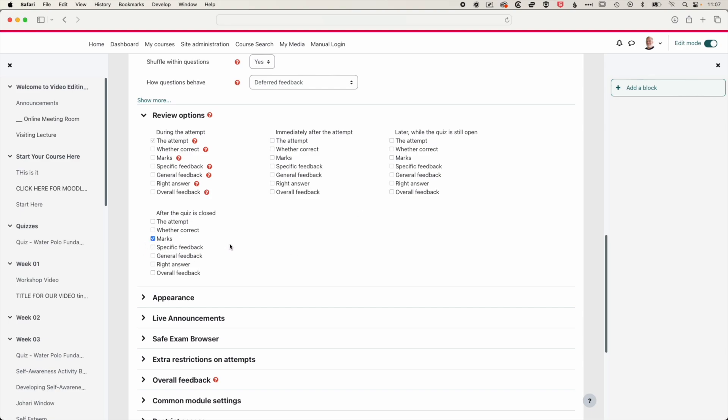That means once the quiz is closed for everyone, then they'll be able to see their marks. If you want a little bit of more control, so that you release the marks when you're ready, you can also uncheck this as well. And then you can come back in and release the marks at a later point in time. So you have a lot of control over when the marks and any feedback on the questions or general feedback on the quiz are released.